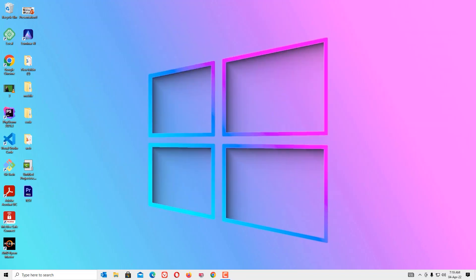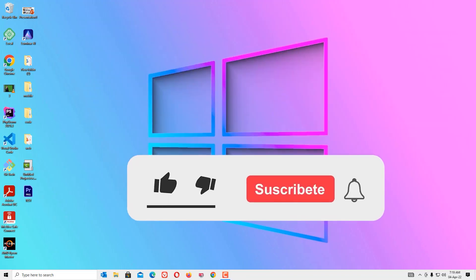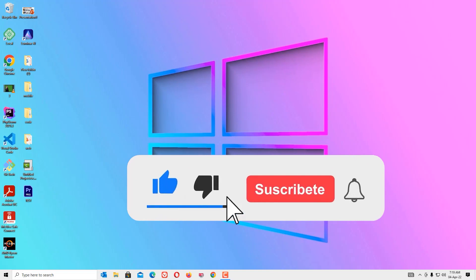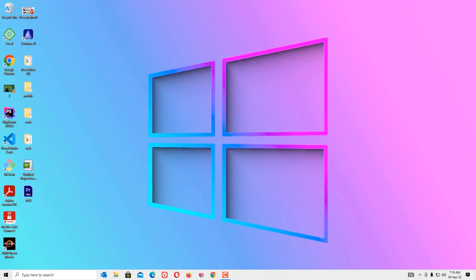That's it guys, hope this video helped you. If you like this video, please consider subscribing to our channel and hit the bell icon. I will meet you in the next exciting video. Till then, take care.